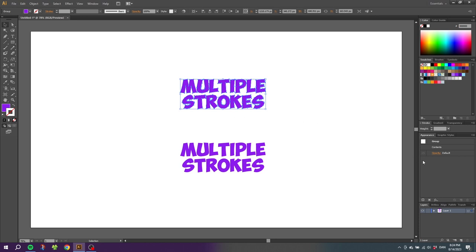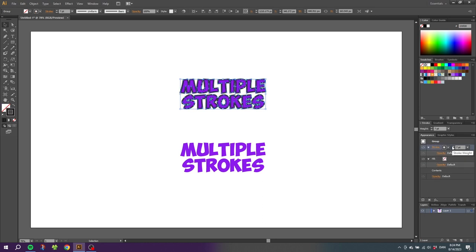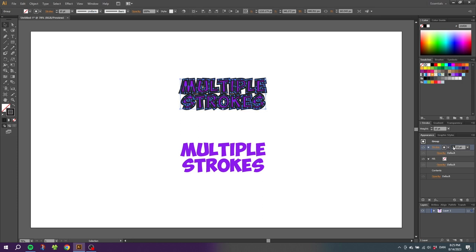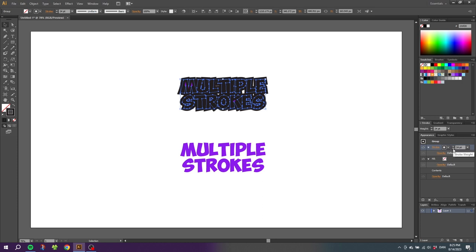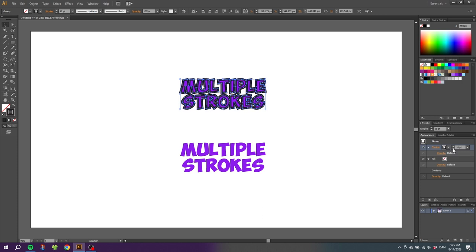So first we can add the first stroke right here and give it a weight. But already here we encounter the problem because as you can see, if I make the stroke wider it will start to cut into the text until we can't see the text anymore. So we can try to balance this by doing a very small stroke.